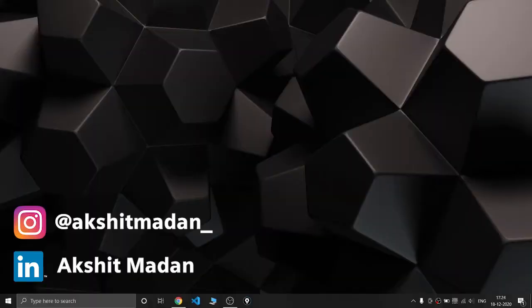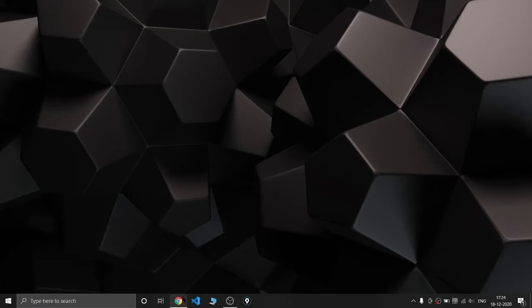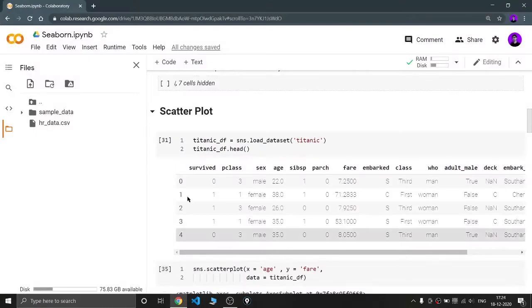Hey there, this is Akshat Madan and welcome to a new video. In this video we are going to continue with our Seaborn playlist and we are going to see the scatter plots. Without wasting more time, let's go to my coding screen.